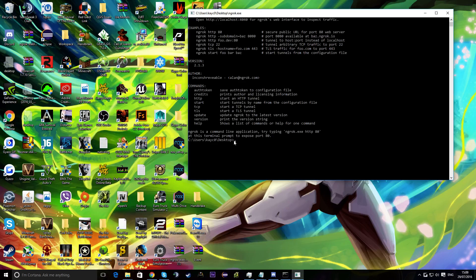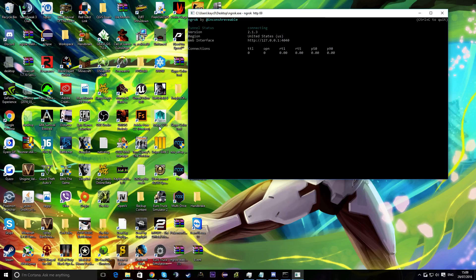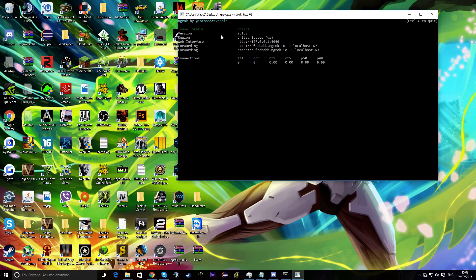What I type in here is: ngrok http and then the port number. So we changed it to 69. The default, if you weren't changing the port with the capital P value, would be 5000. But as I say, we're running on 69.